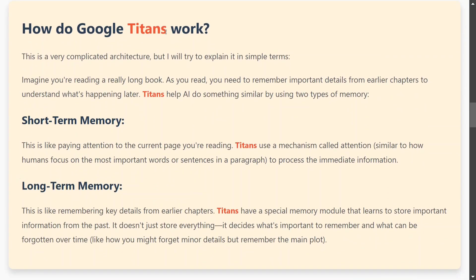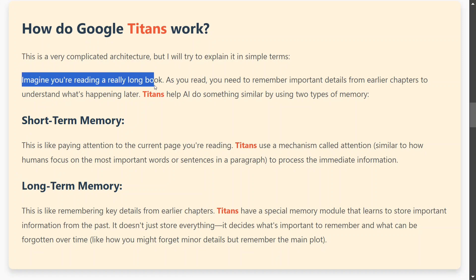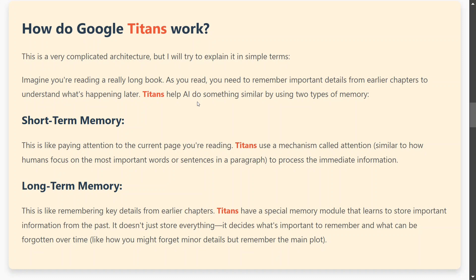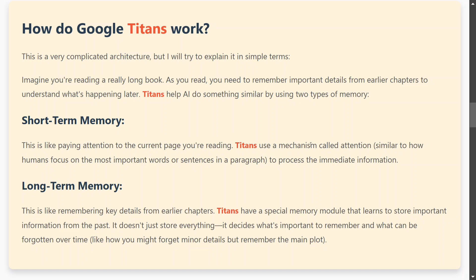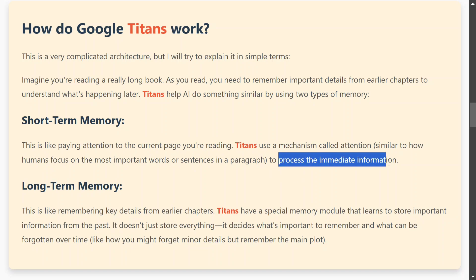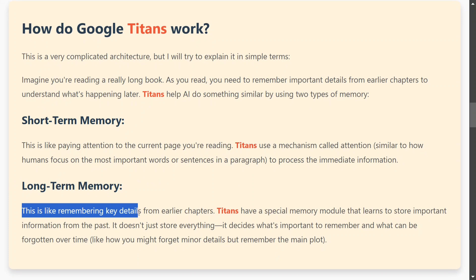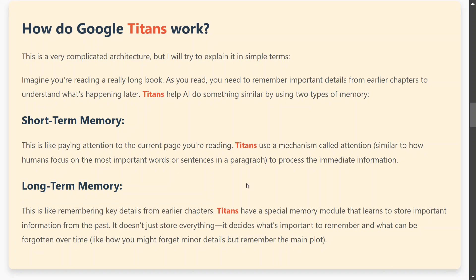Now let's understand how Google Titans work using an example. Imagine you are reading a very long book — as you read, you need to remember important details from early chapters to understand what happens later. There are two things at play: short-term memory, where you're paying attention to the current page using an attention mechanism similar to transformers, and long-term memory, which is like remembering key details from earlier chapters. Titans has a special memory module for this, so short-term memory is handled by attention and long-term memory by the neural memory module.